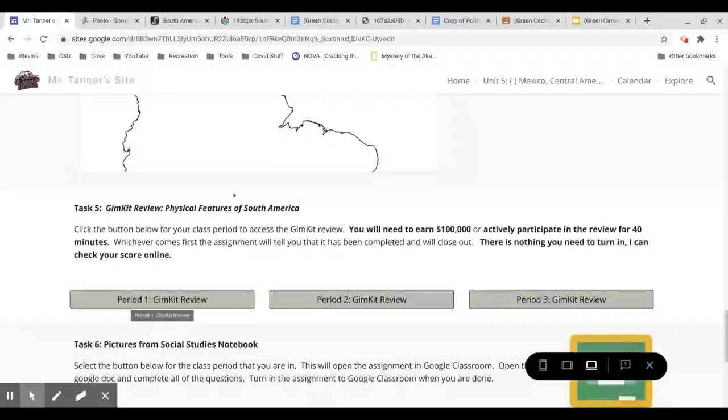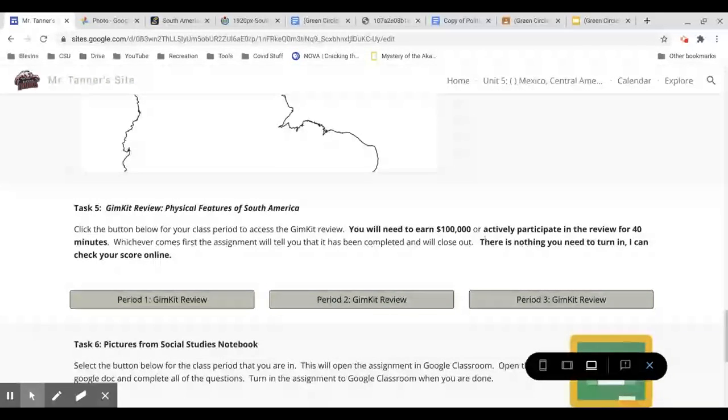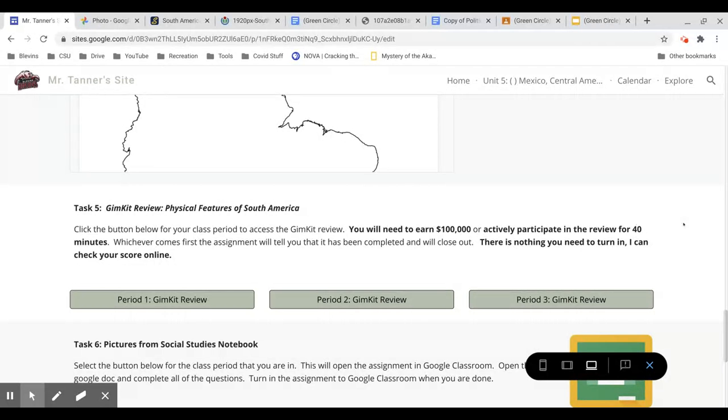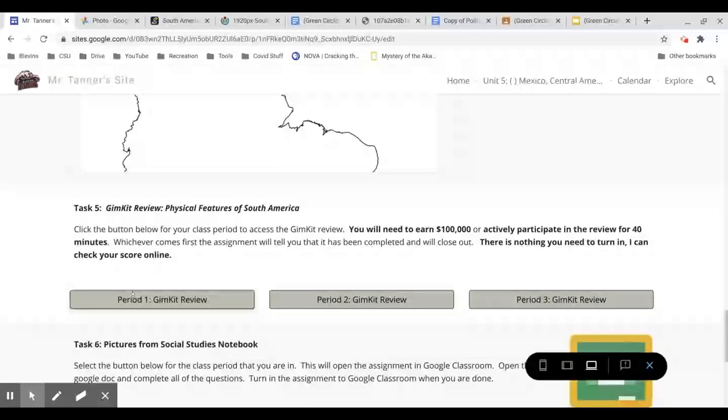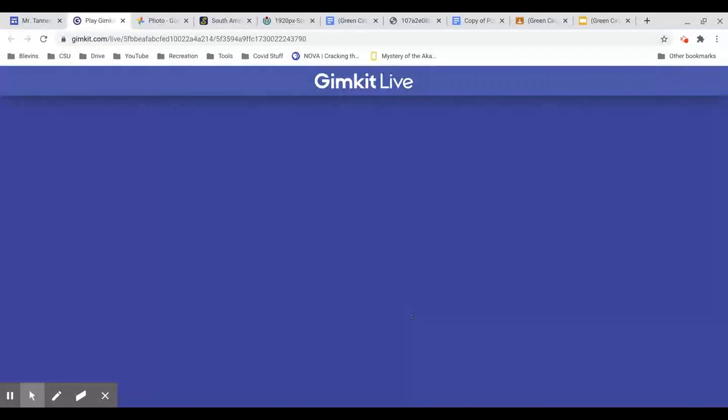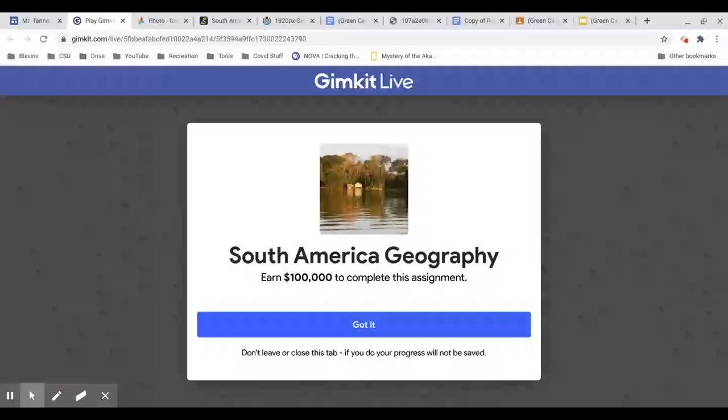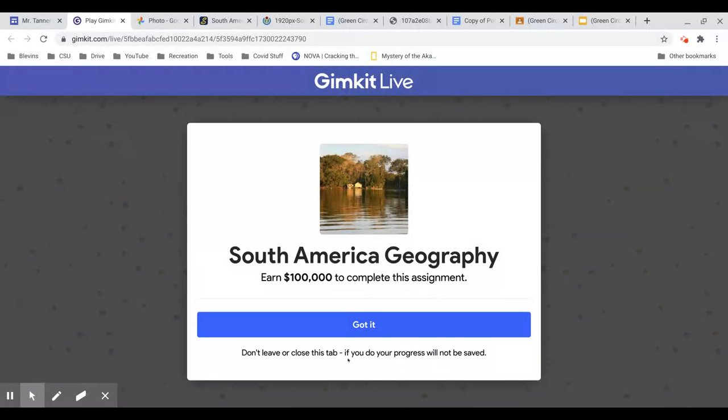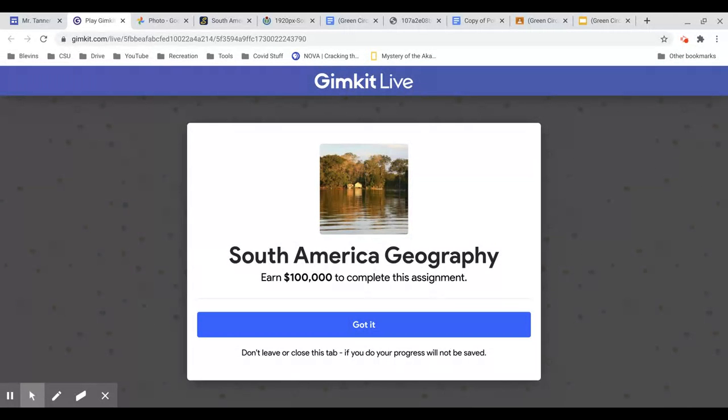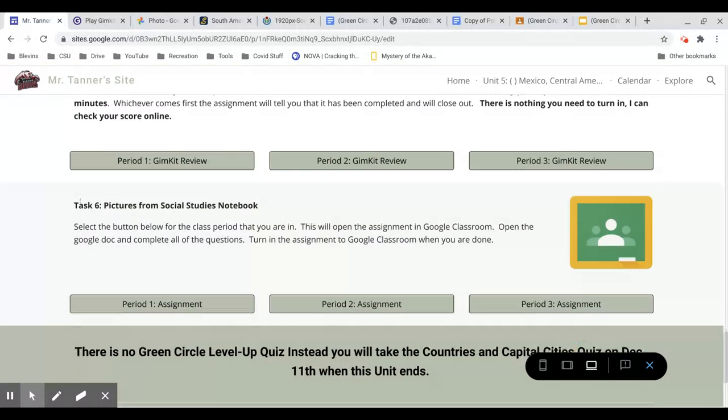Task 5 is a GimKit review of the physical features of South America. You need to earn $100,000. Or if you haven't earned that after 40 minutes of active participation, it'll also tell me that you've completed the assignment. So you just click on the link for your class period, let it load, and then start your review. Again, it'll tell you earn $100,000 to complete. Don't leave or close the tab. If you do, progress will not be saved. So once you've started this, don't close the tab until you're done. So find a time where you have 40 minutes or so to devote to getting that task done.